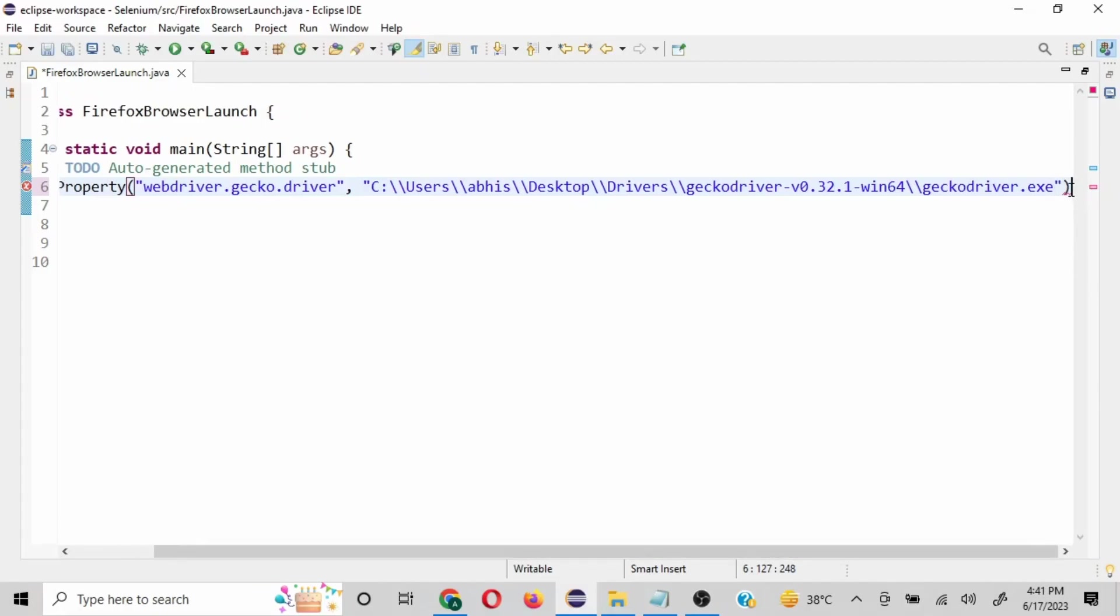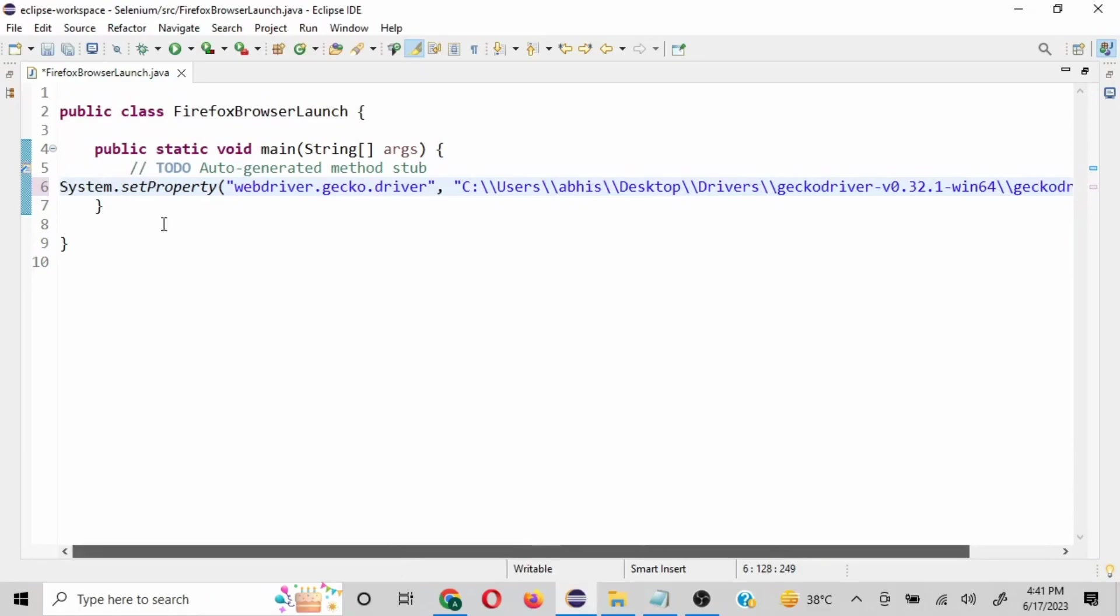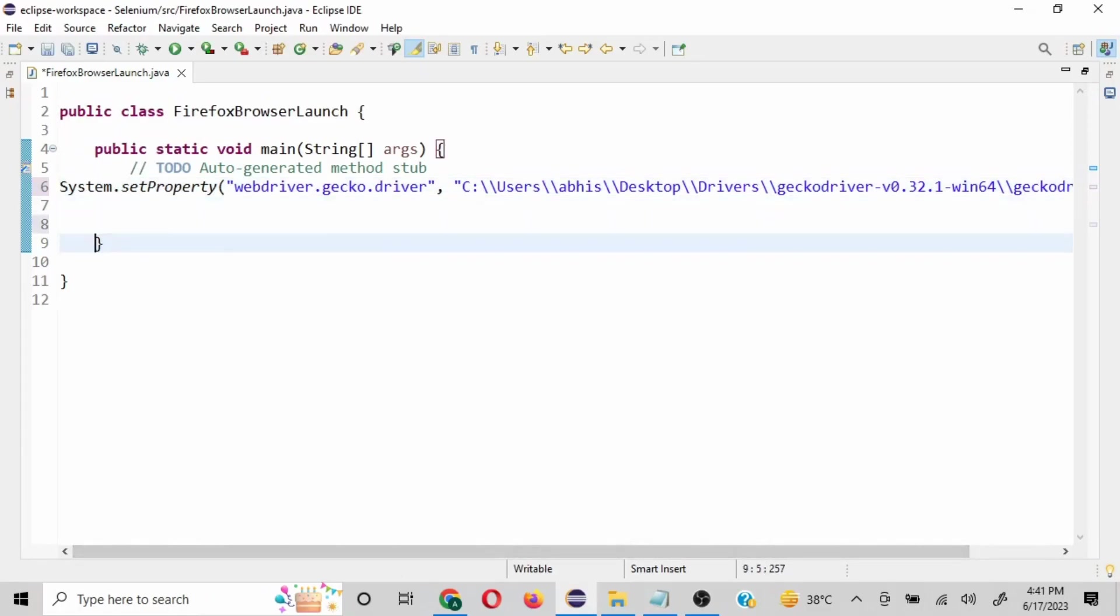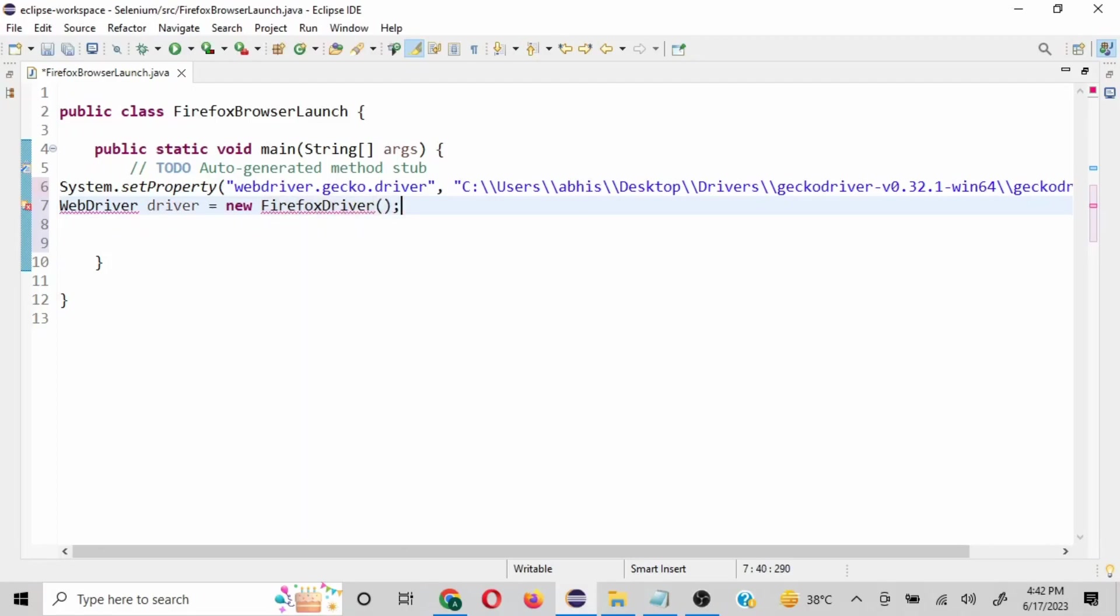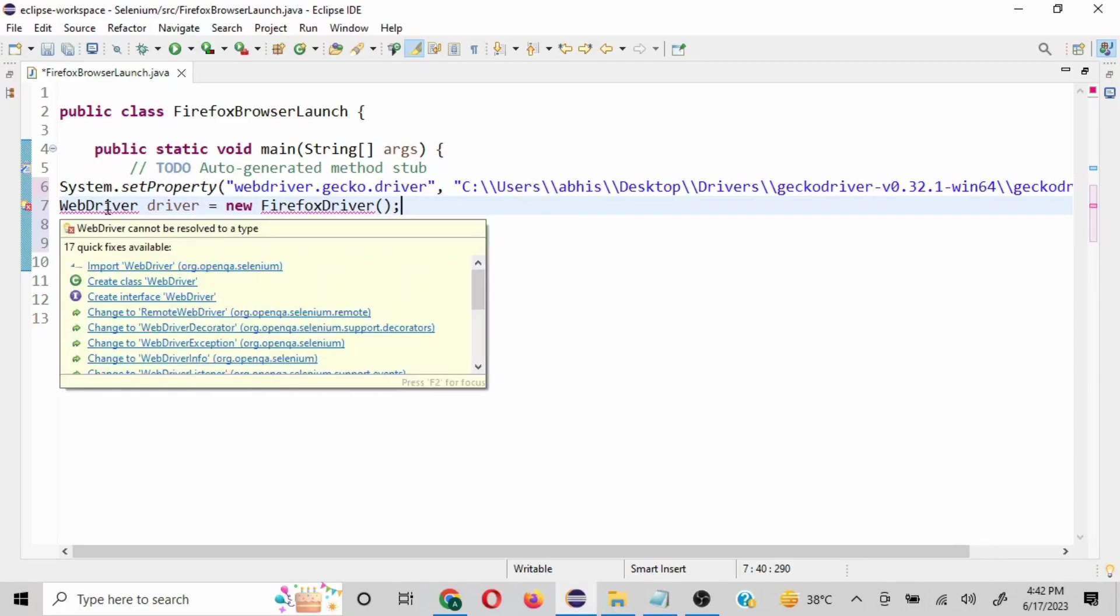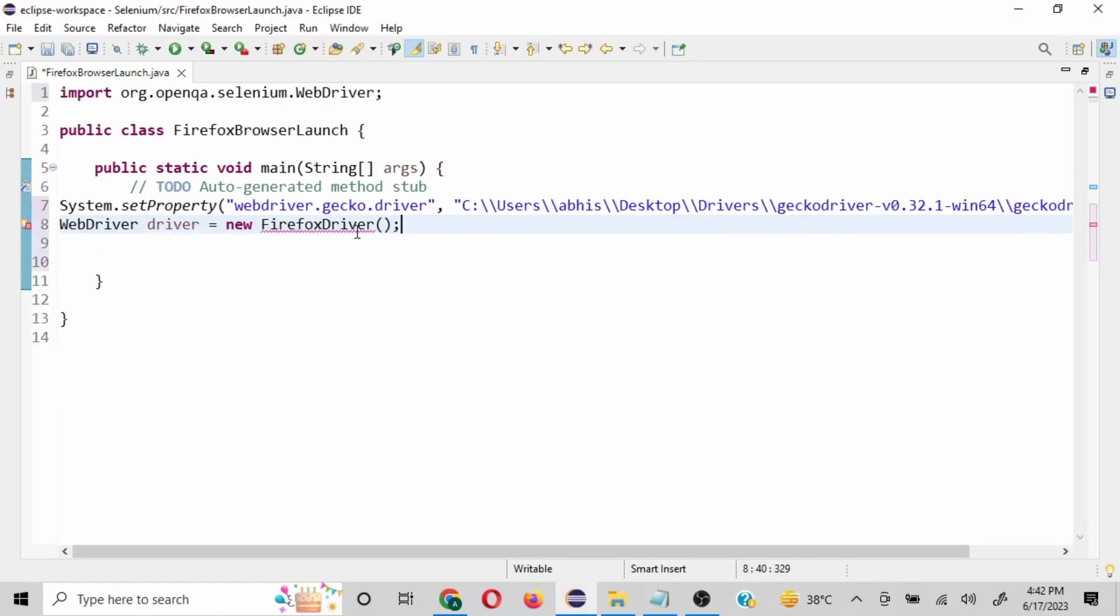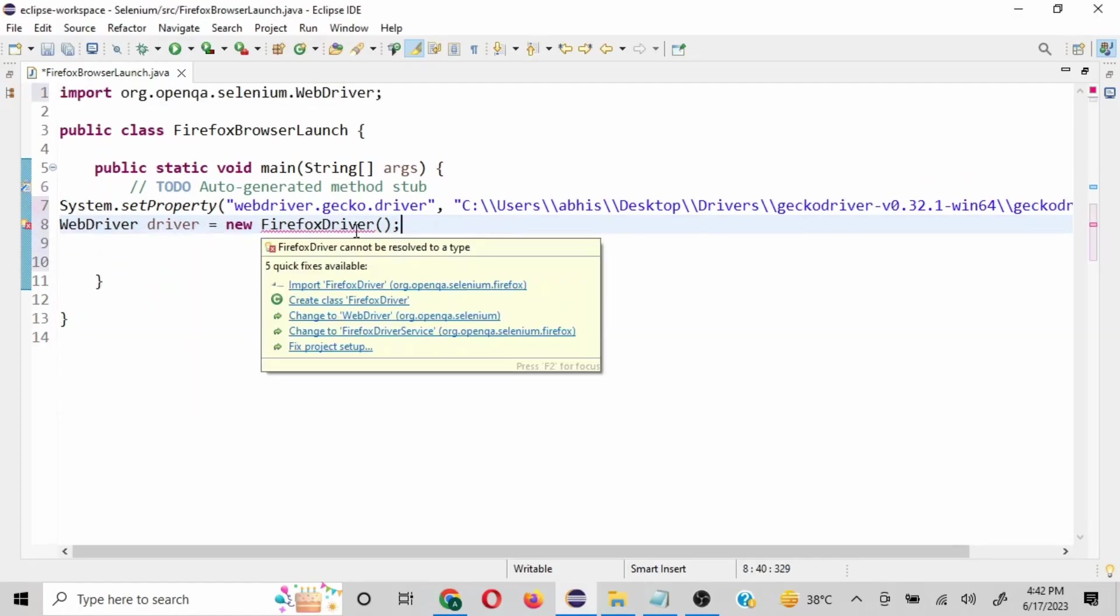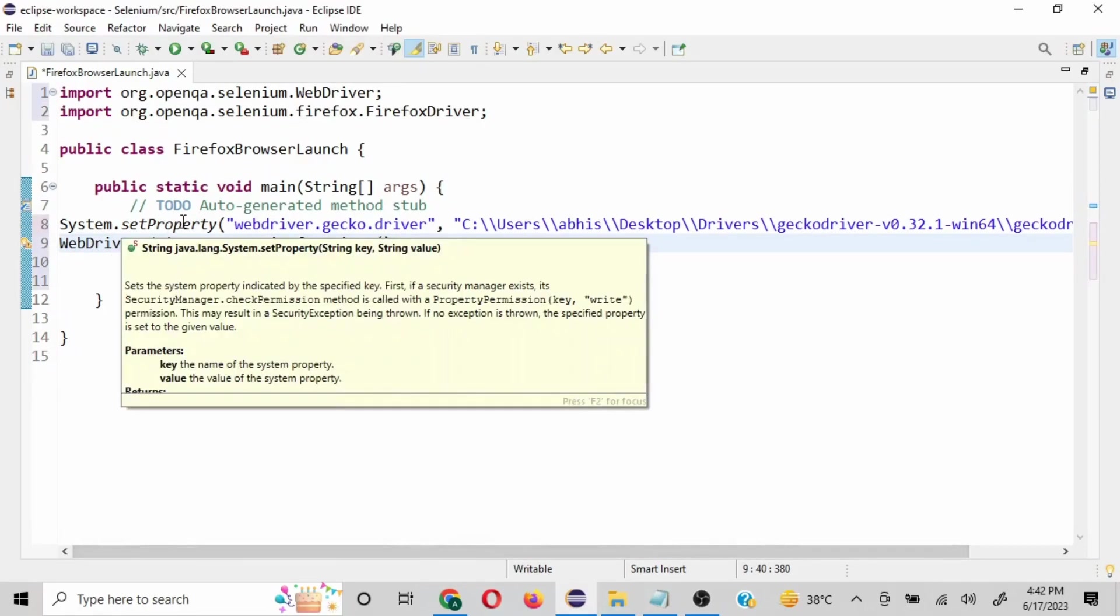And then the second line of code is going to be WebDriver with W and D capital, driver equals new FirefoxDriver, and we will close this. So you are going to get errors populated here, but just scroll above this and we'll get the option to import it from org.openqa.selenium. Same thing we'll do for the FirefoxDriver and we'll be able to import this. Now these two set of lines are perfectly fine for us to launch the browser.